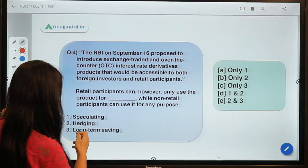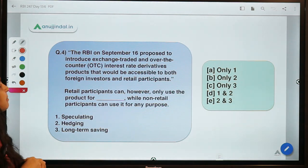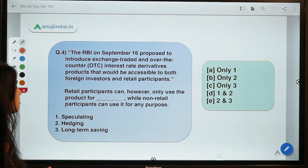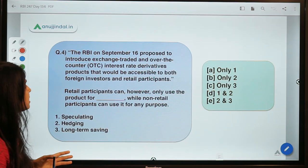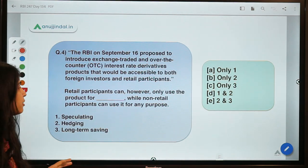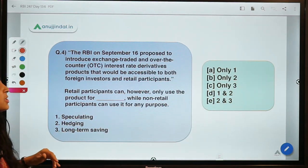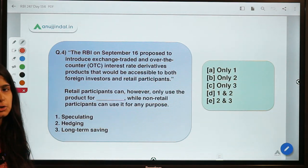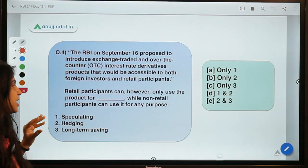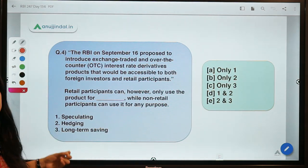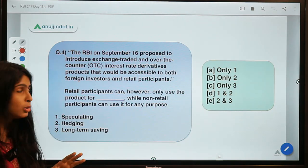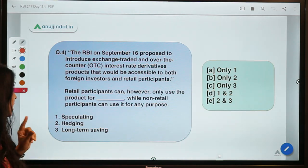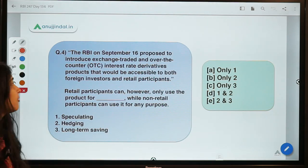Moving to the fourth question: RBI on September 16 proposed to introduce exchange-traded and over-the-counter interest rate derivatives products accessible to both foreign investors and retail participants. Retail participants can however only use the product for a dash purpose, whereas non-retail can use it for any purpose. You have to tell what purpose retail participants are limited to — from speculating, hedging, and long-term saving.